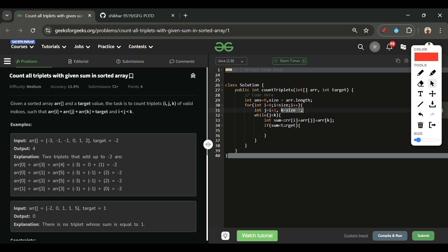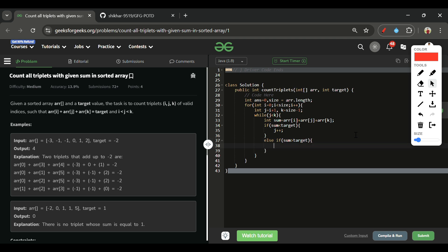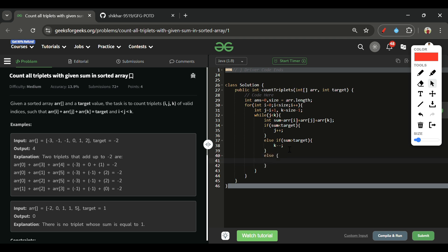Inside the while loop, compute sum = arr[i] + arr[j] + arr[k]. If sum is less than target, do j++ to increase the sum. If sum is greater than target, do k-- to decrease the sum.